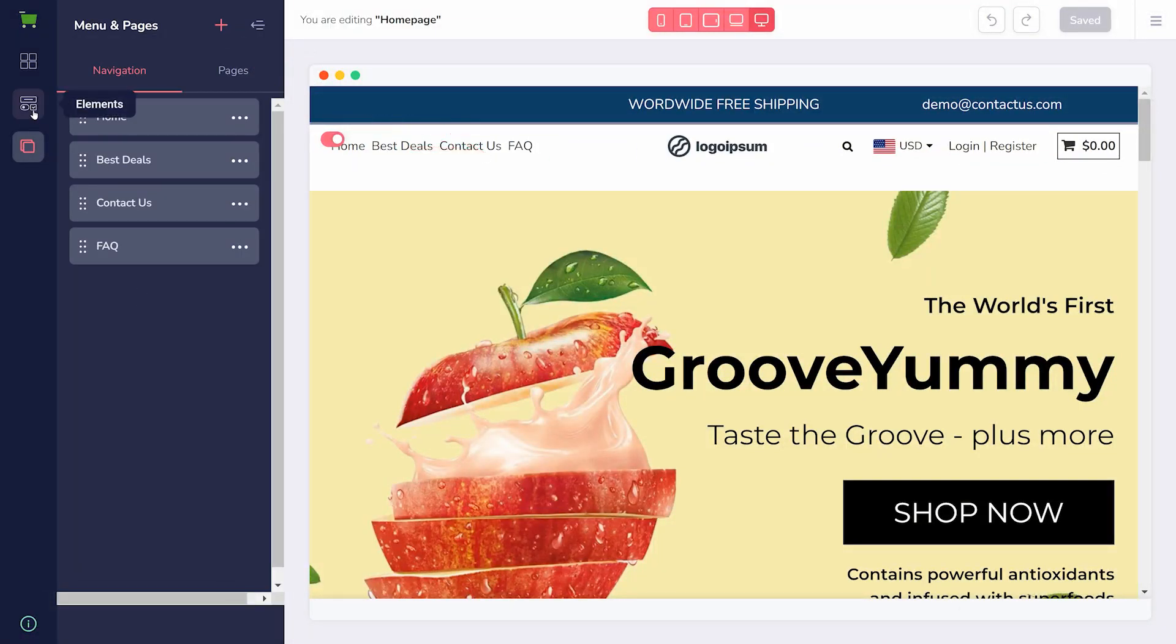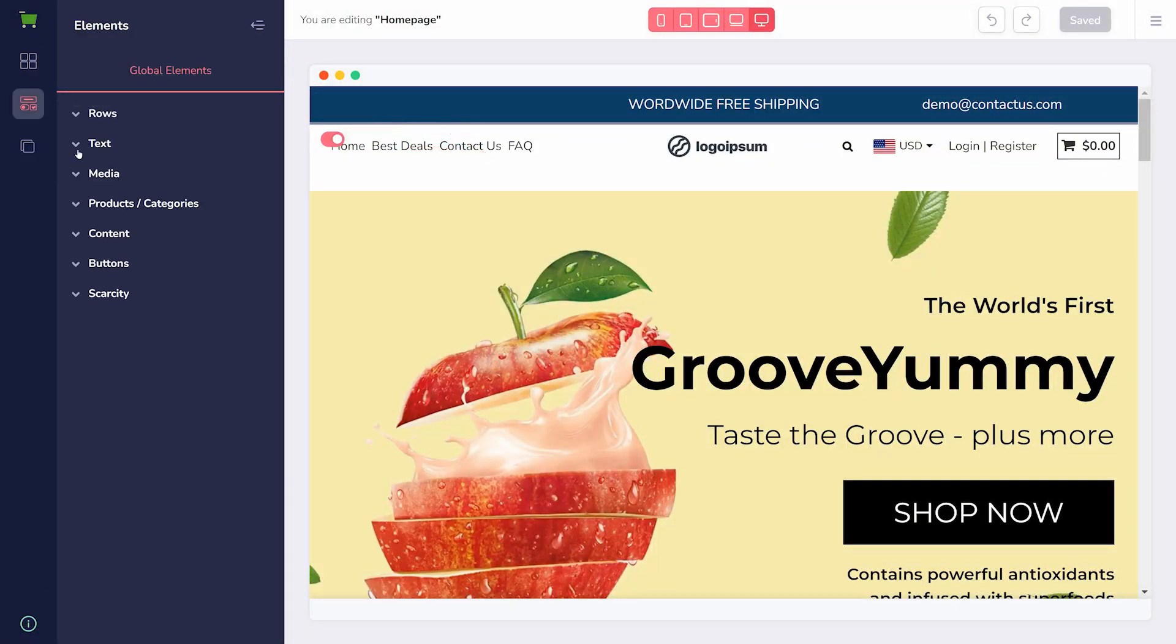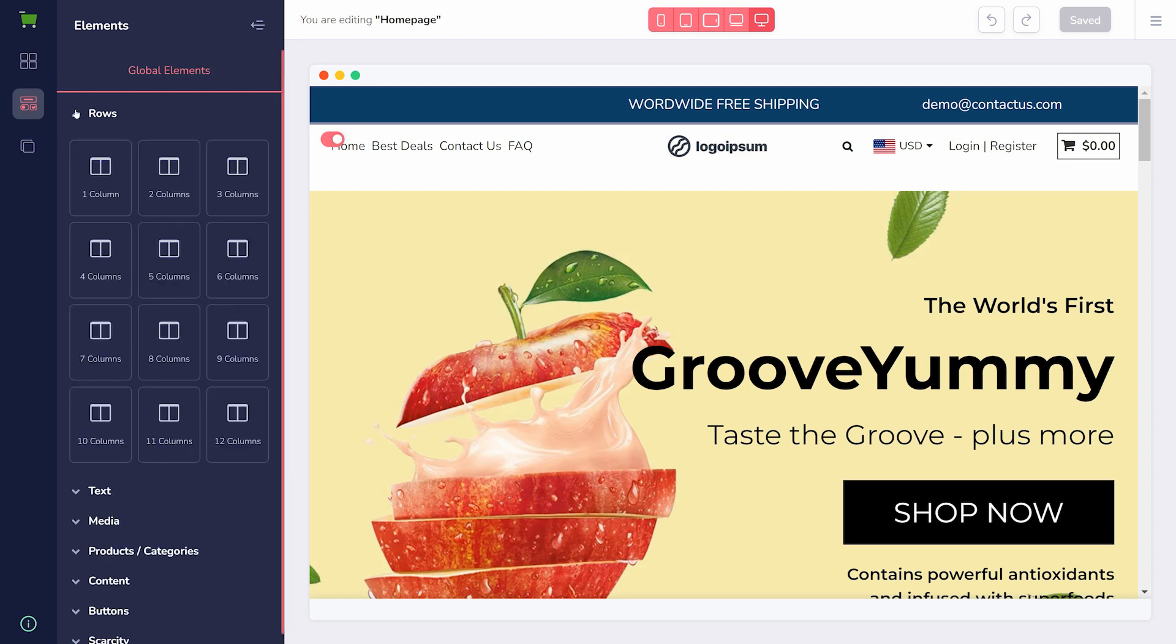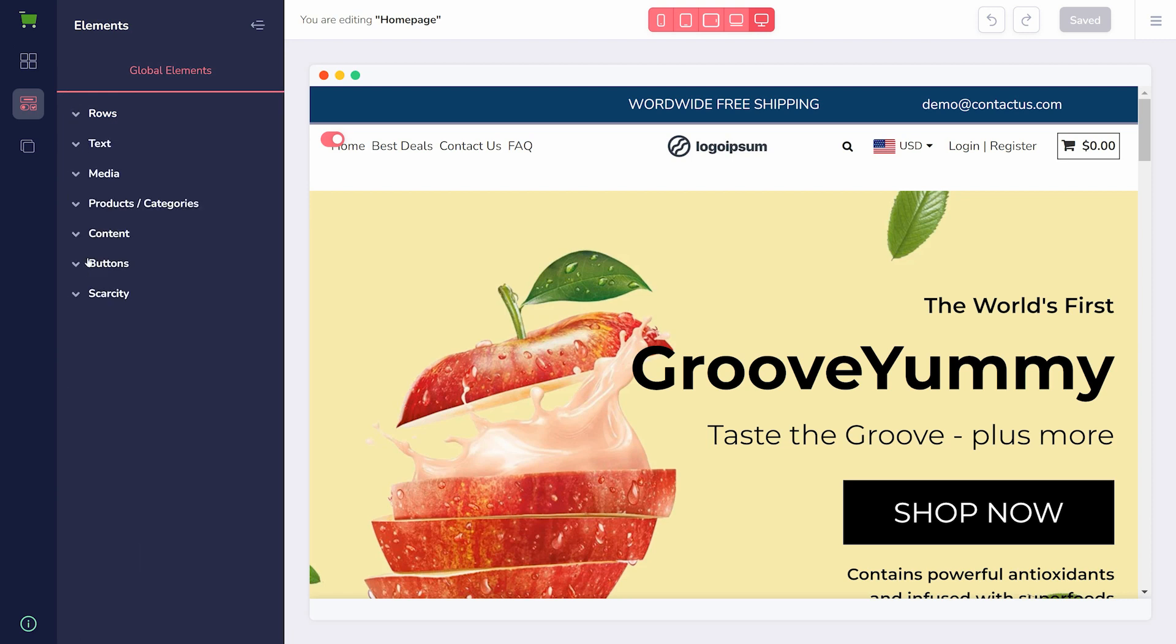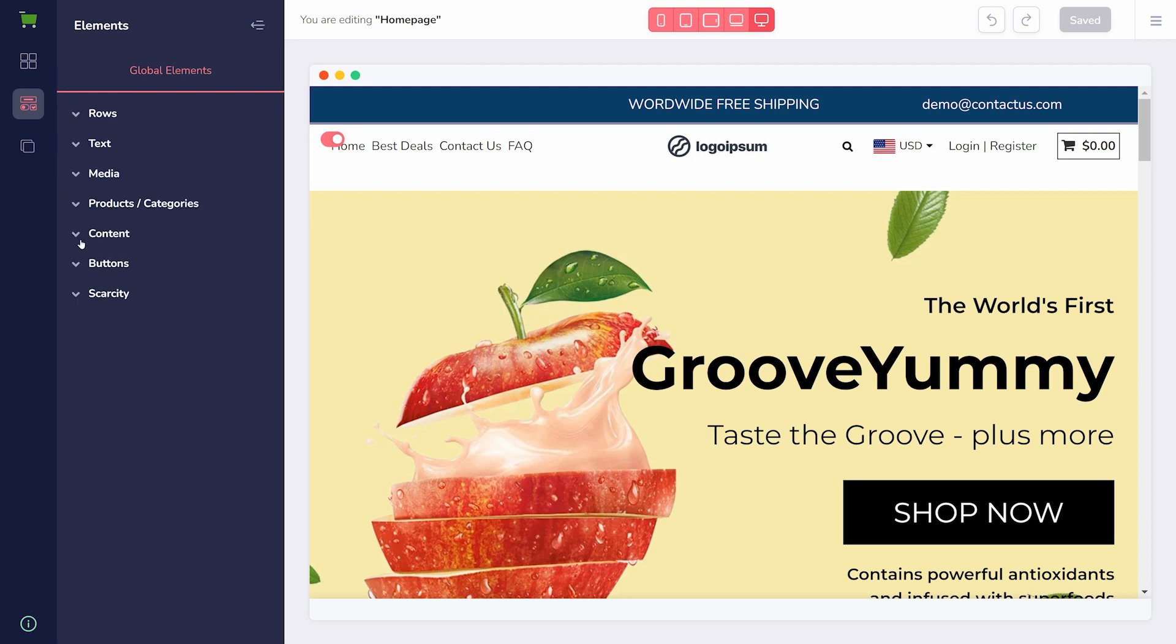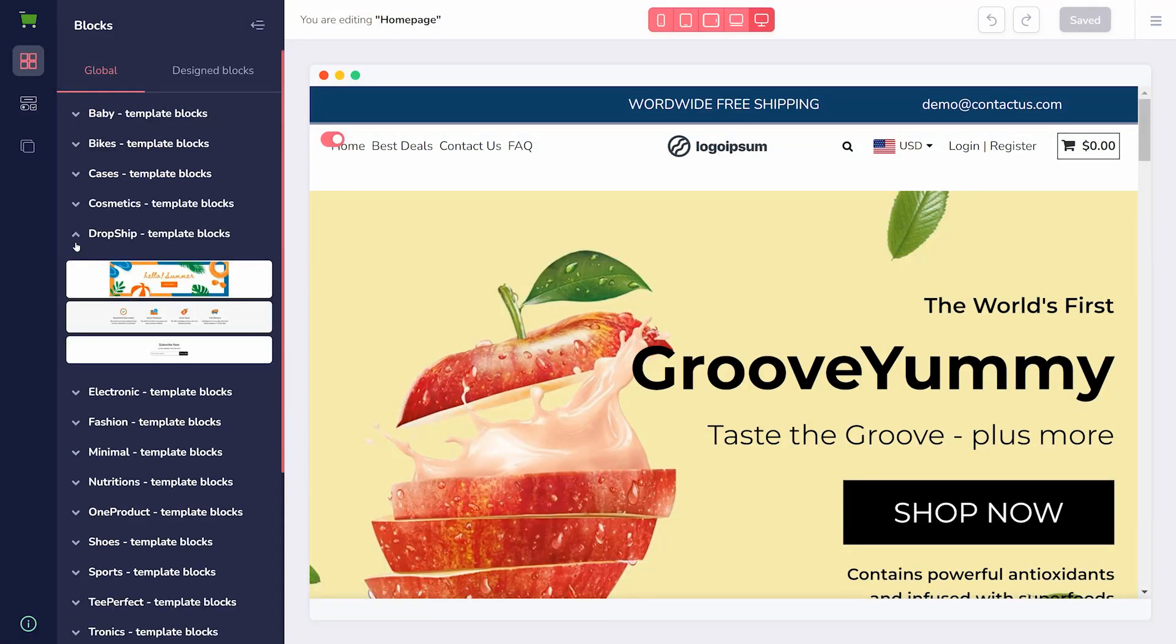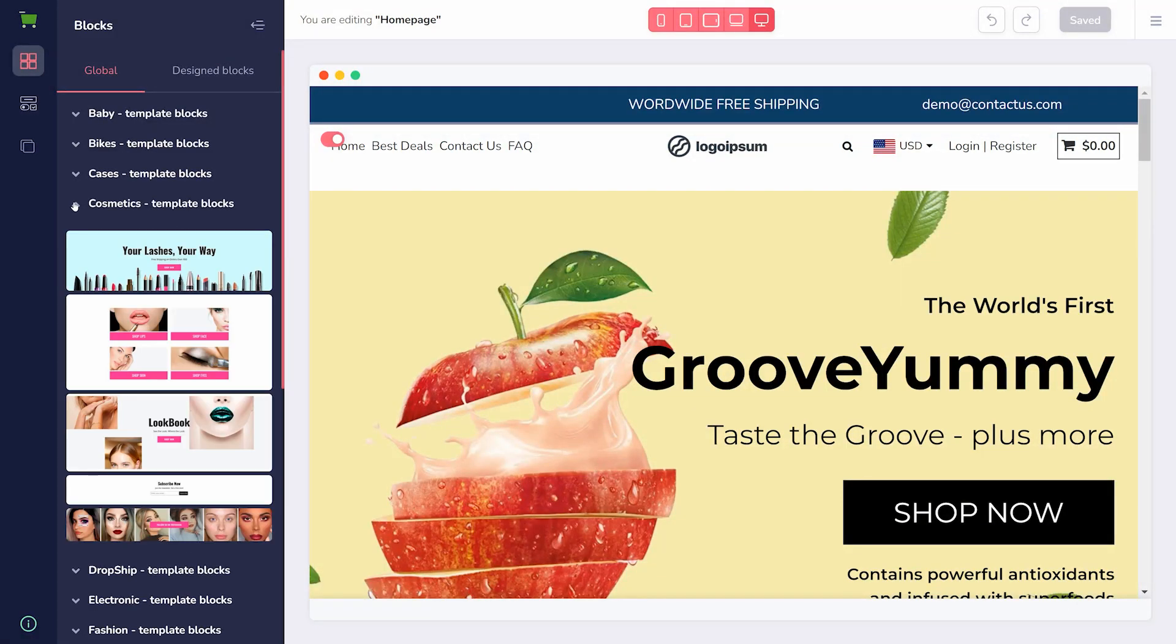Above pages are blocks and elements. Elements are individual pieces of content on the page, like text and buttons, while blocks are pre-designed sets of elements that you can drag into the page.